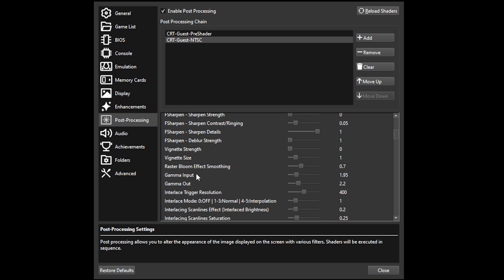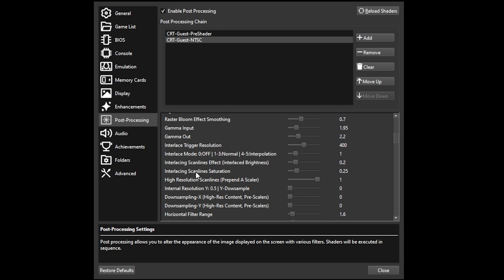Another one that is a requirement is high-resolution scan lines. They just simply fix misaligned scan lines. This should be on, at least for my settings on 4K display. It is necessary, and I'll show some comparisons after as well.